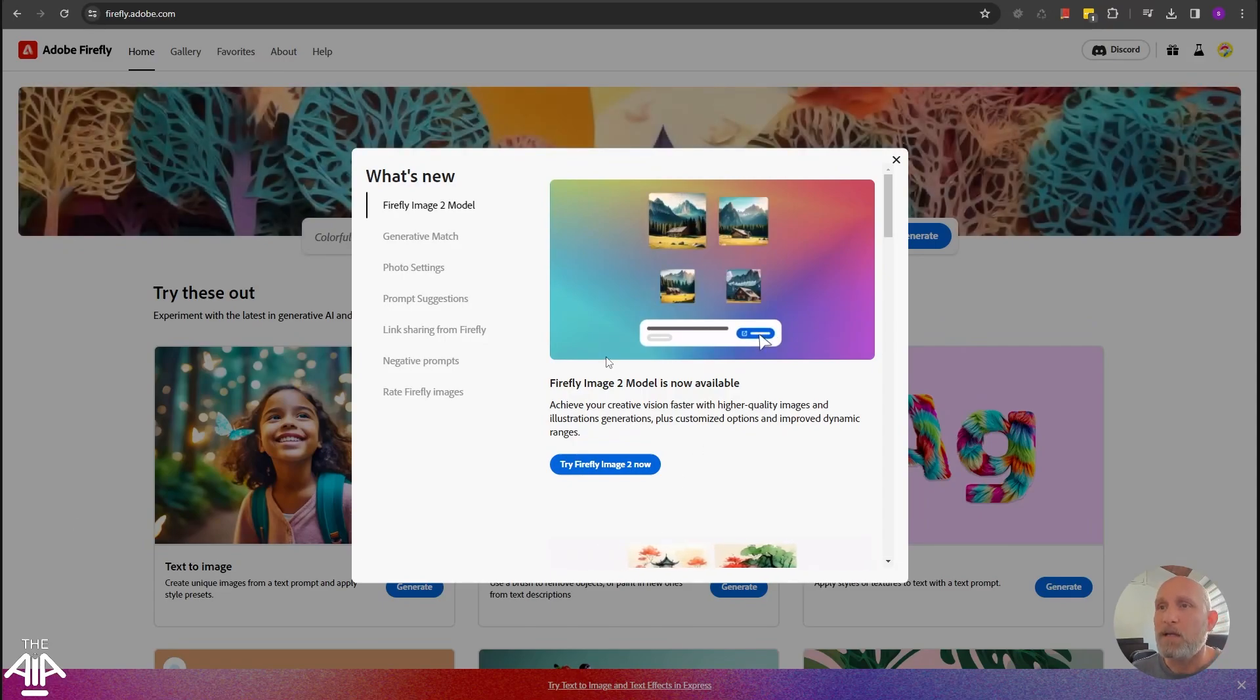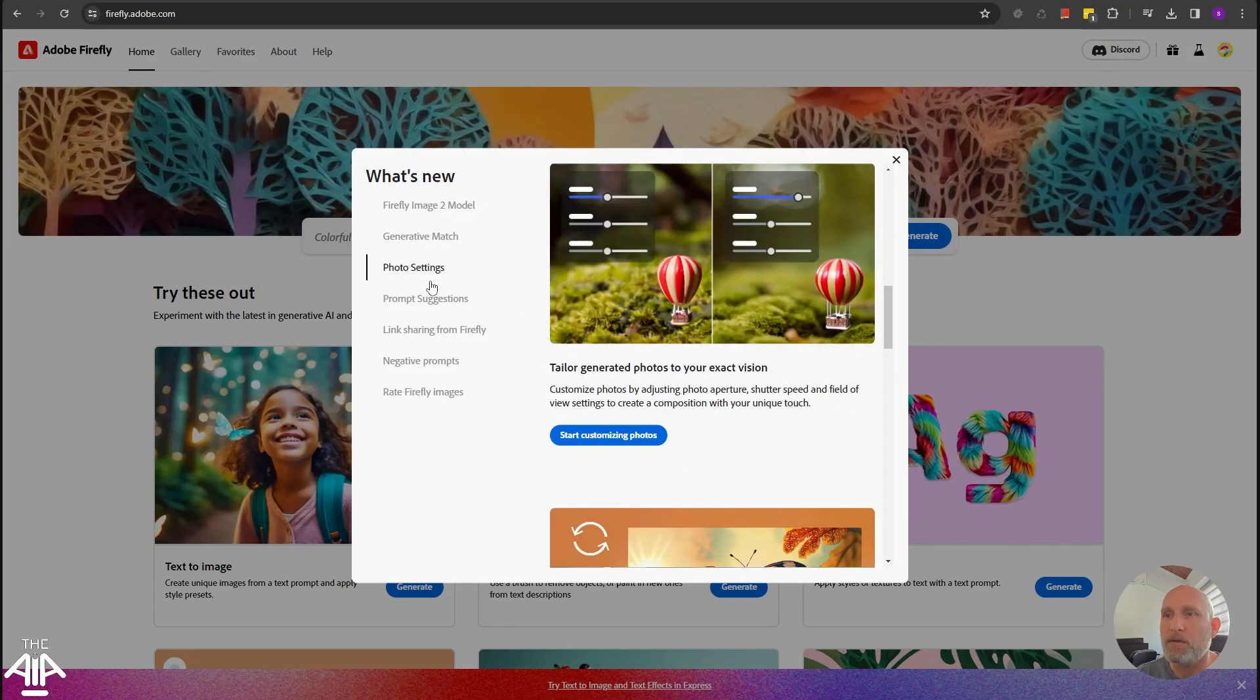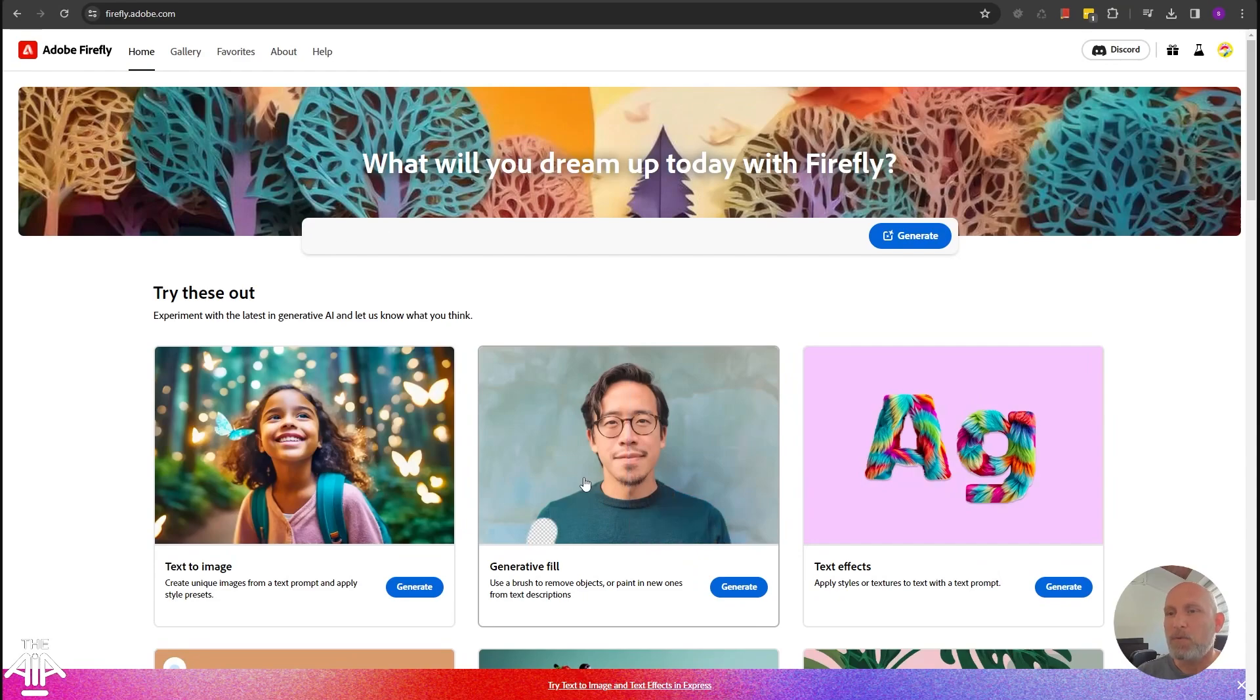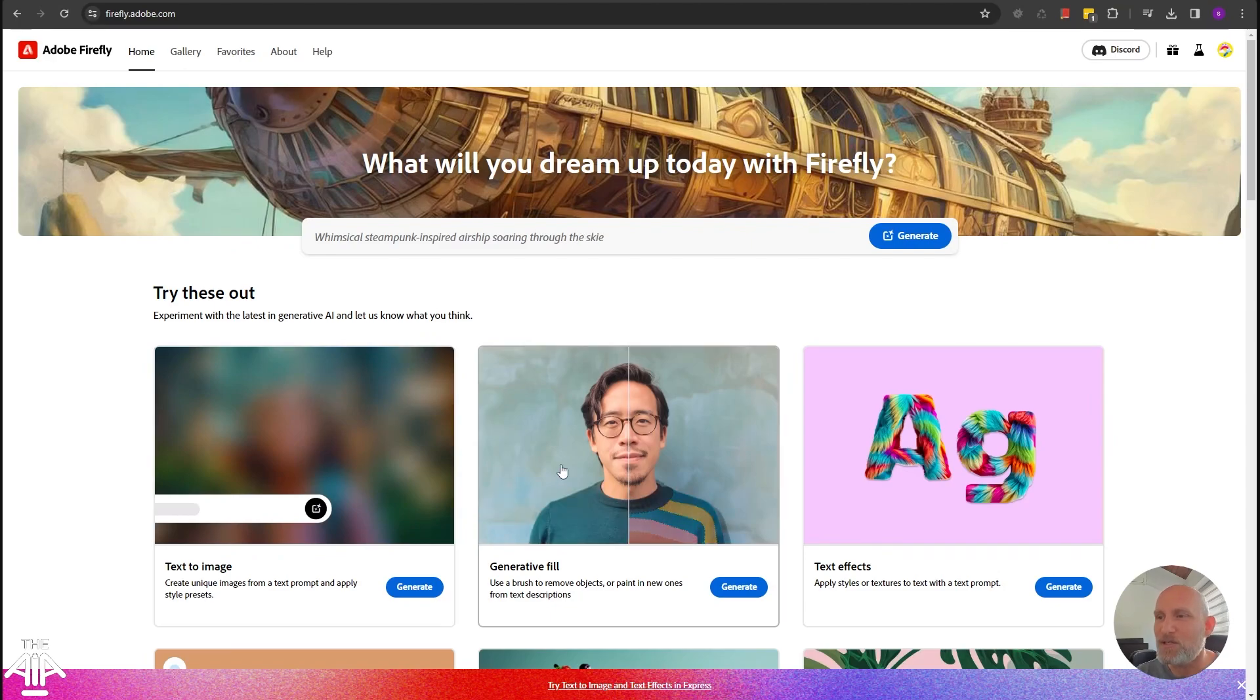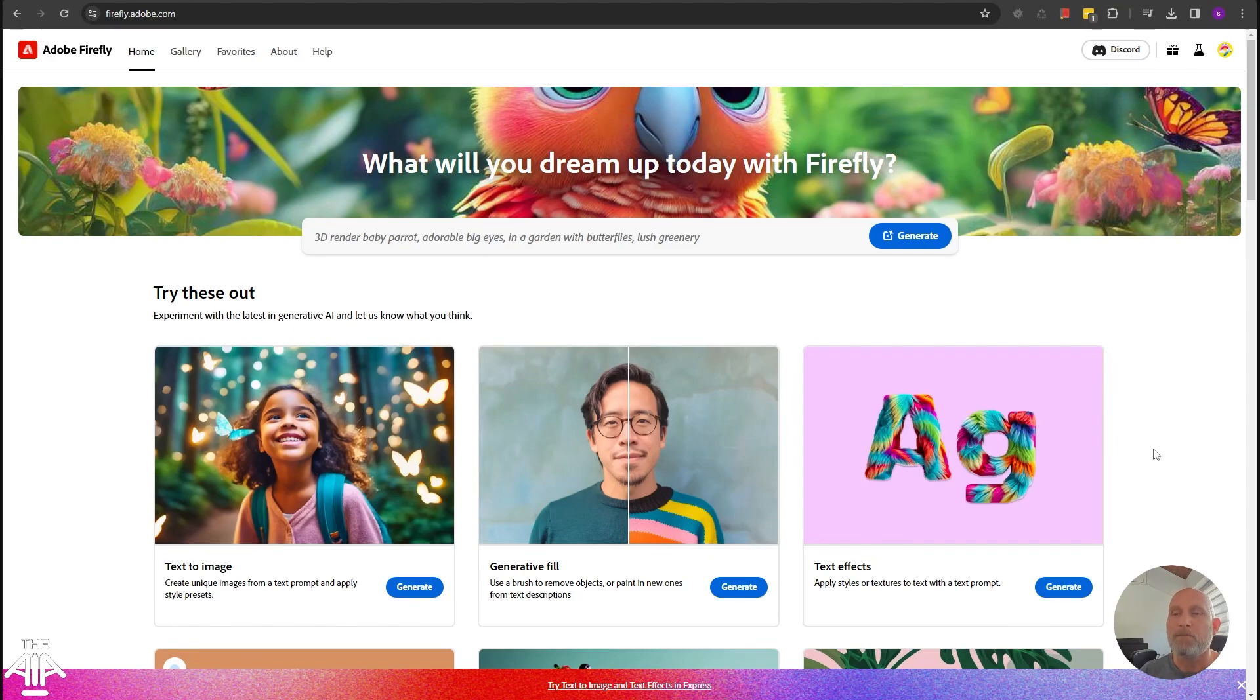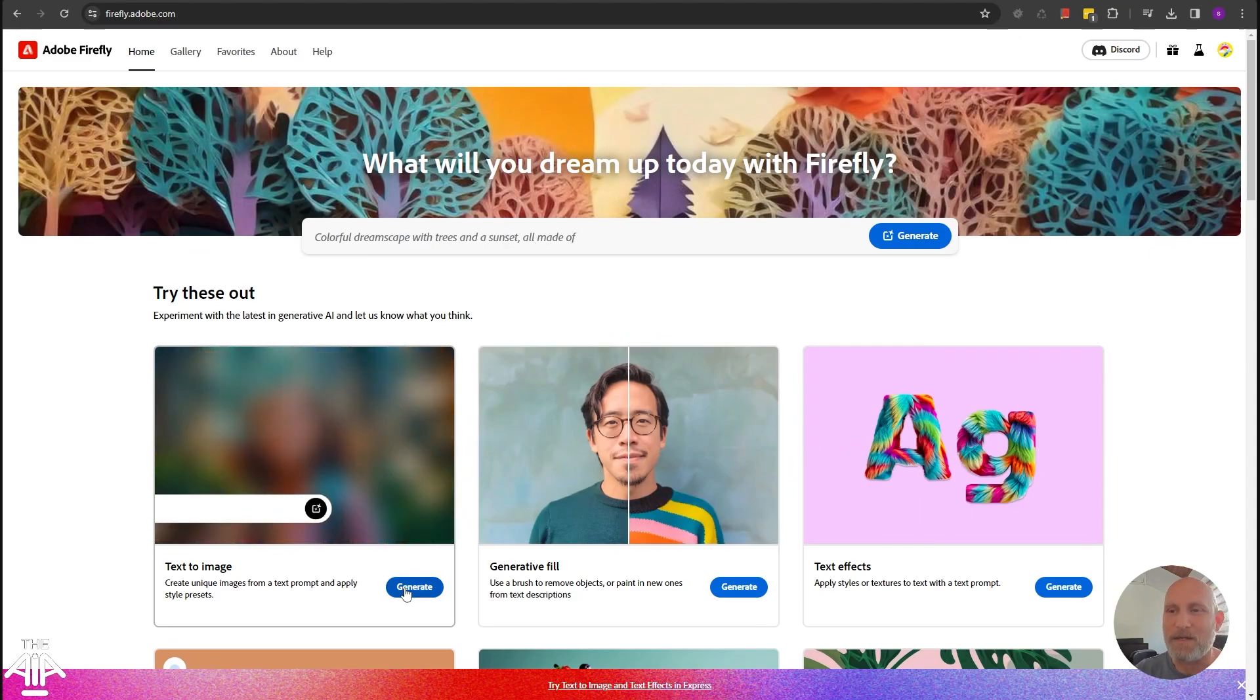Once you click agree, it will show you a bit about the features of the Firefly models. But we're going to go over three main features in this video: text to image, the generative fill, and text effects. Do note that Firefly gives you 25 free monthly generations. It's not much. Let's take a look and we'll start with the text to image.